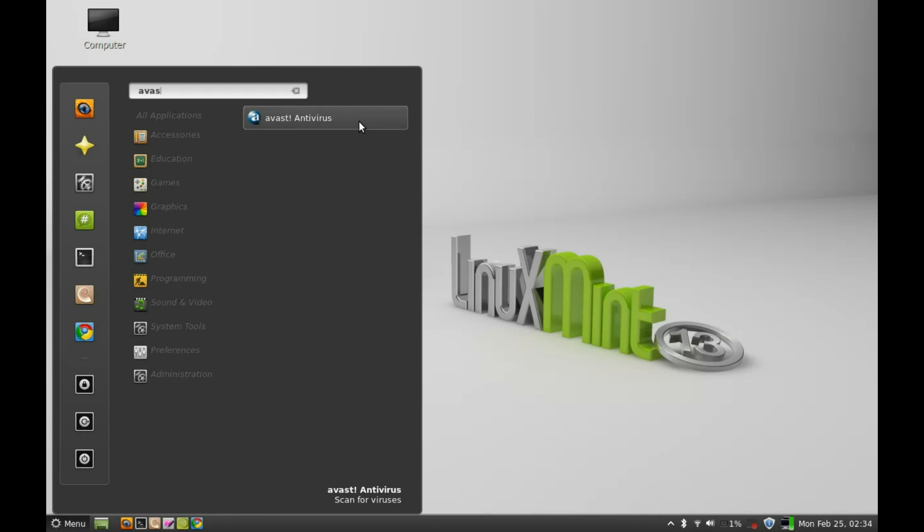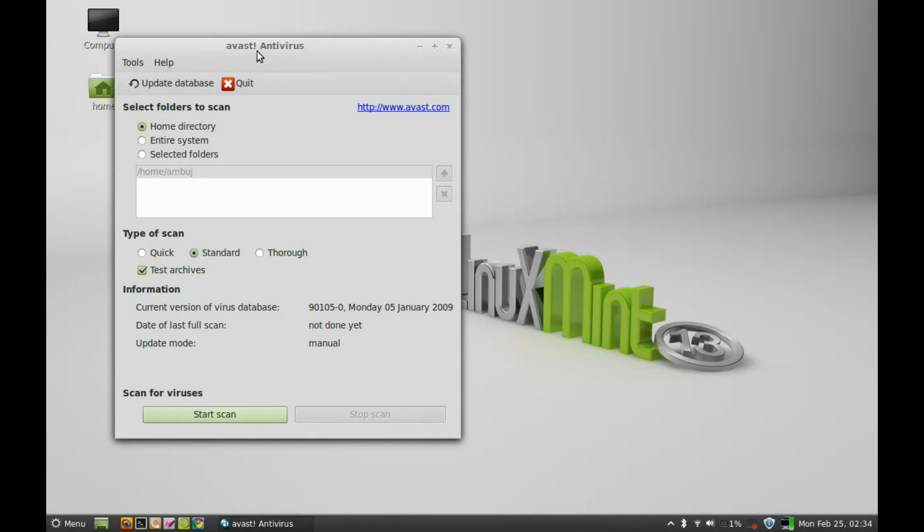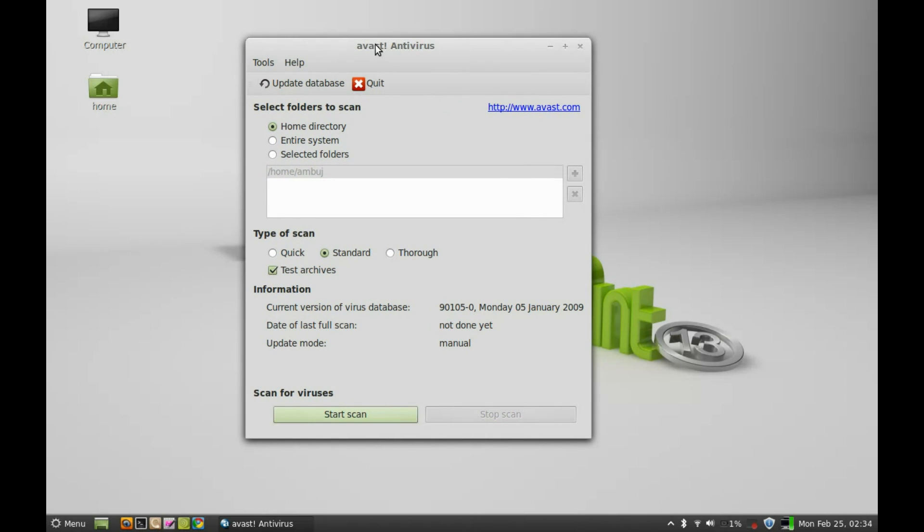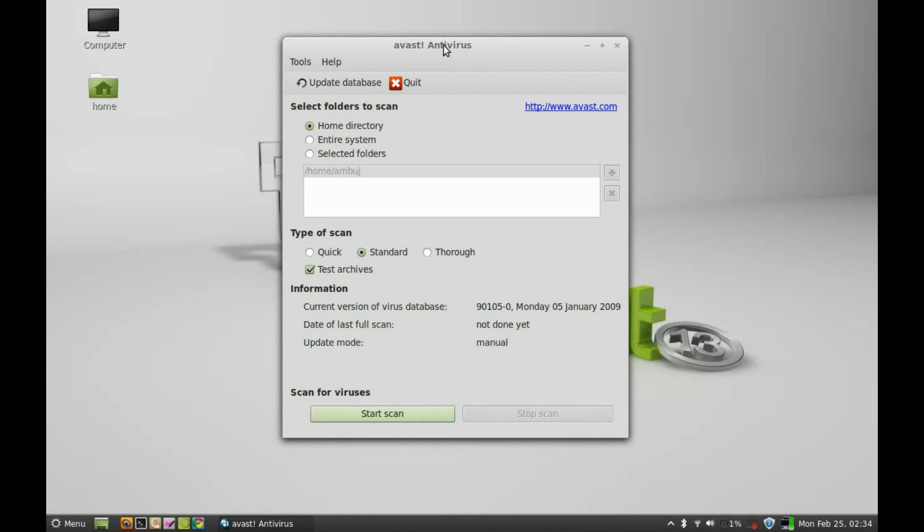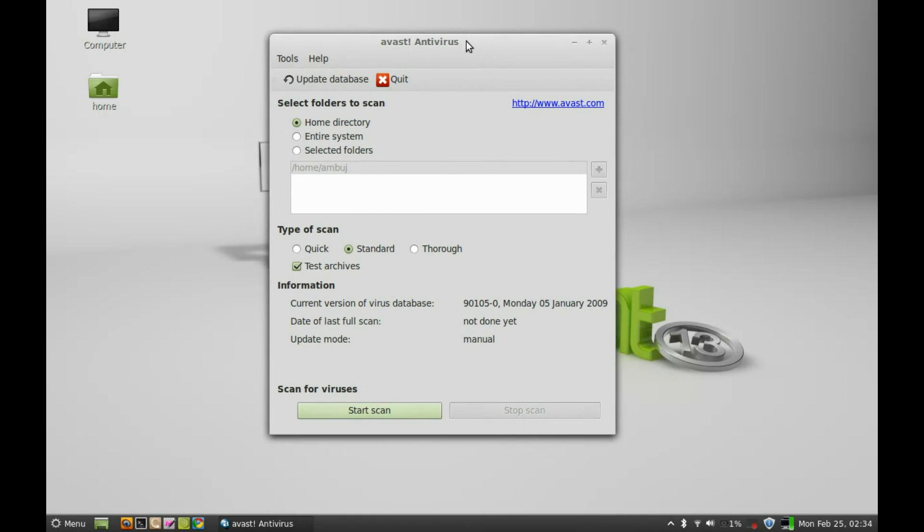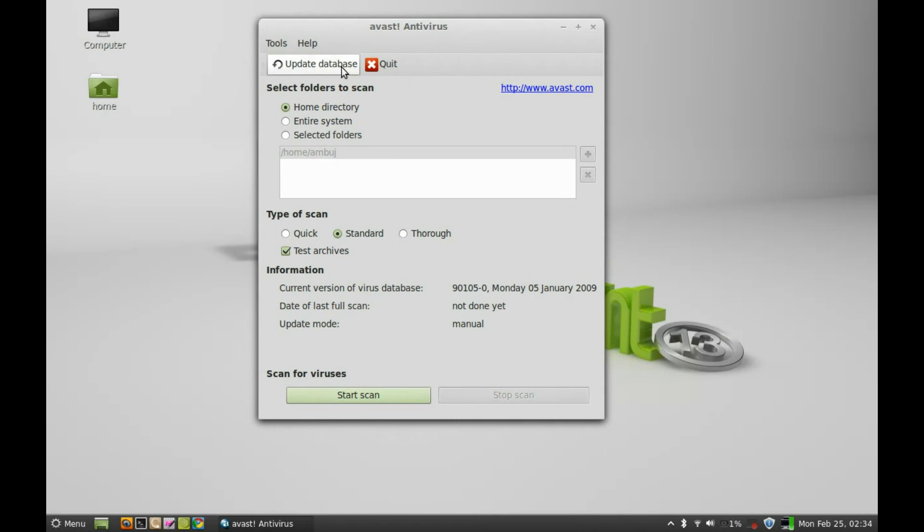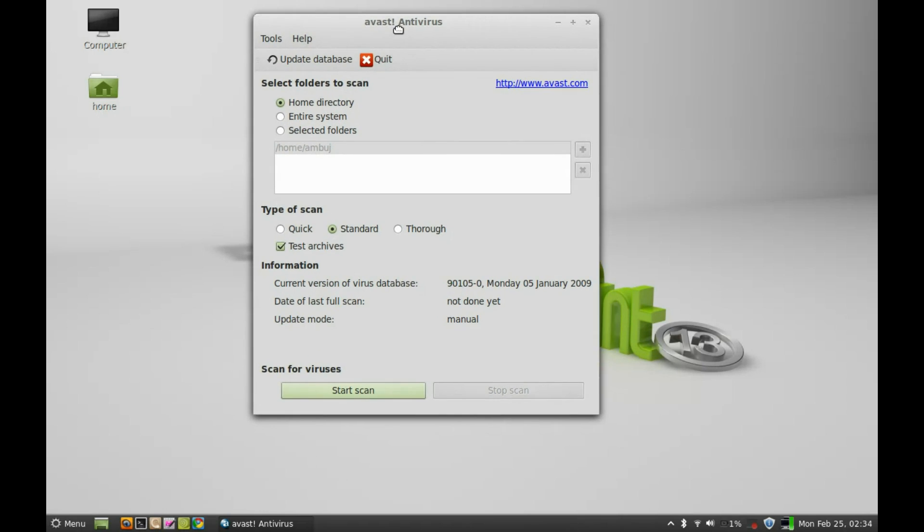When you launch this for the first time, it will ask for the license key. Just enter the license key that you got into your email. After this you will see this screen. Let me show you how it works. I'm going to select home directory to start scanning and just let me click on the start scan.